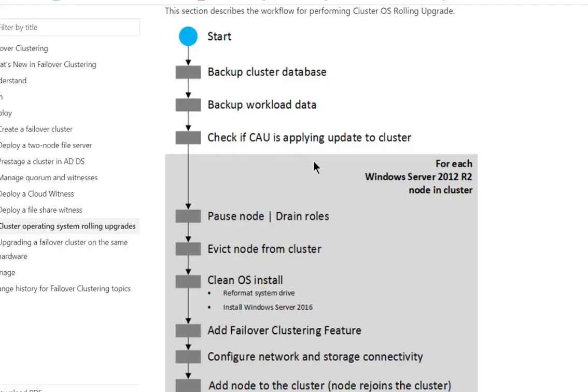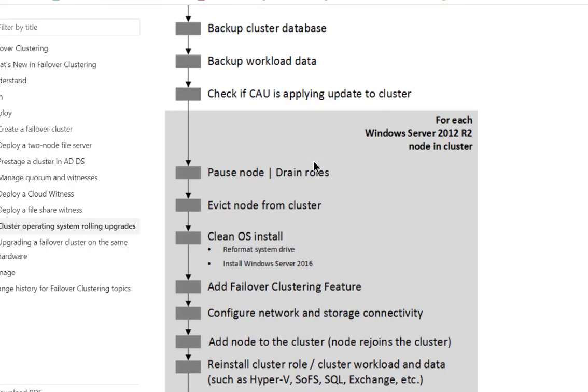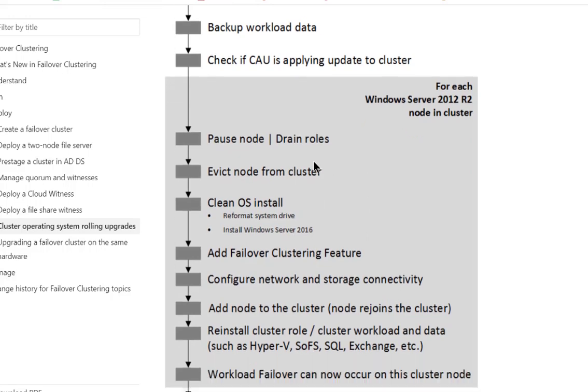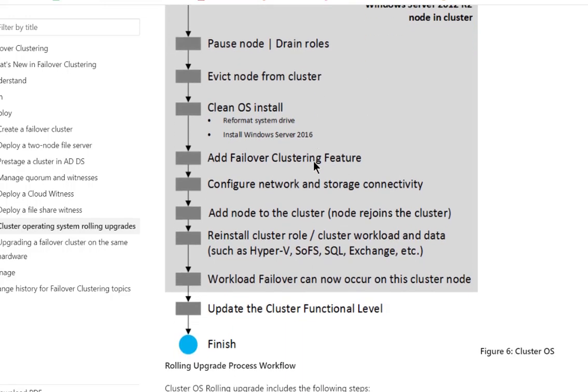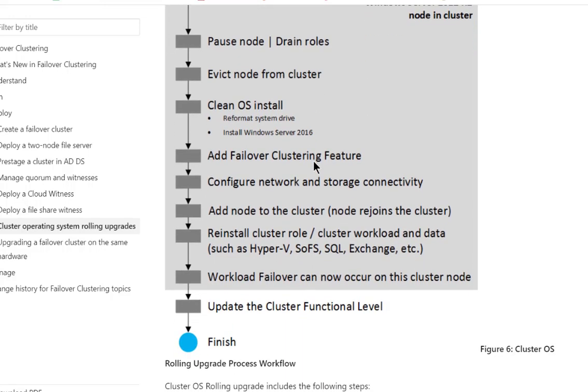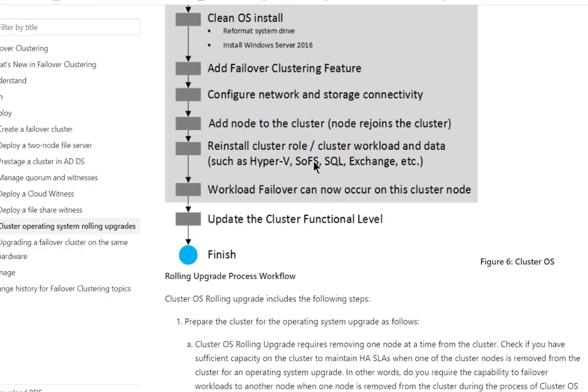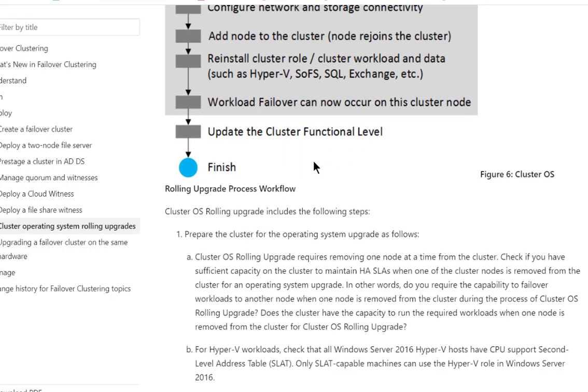Microsoft recommends all of these steps, backing up the cluster, the workload data, all these different things, reinstalling the operating system, etc.